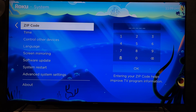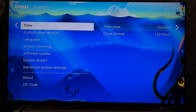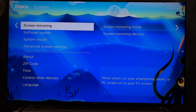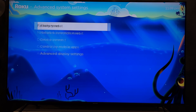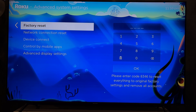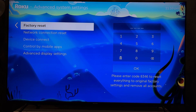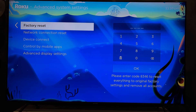Go to System, then Advanced System Settings, then Factory Reset. This way you will log out of the old account and be able to login to the new one. That's it — now we know how to change your Roku account email on TV.